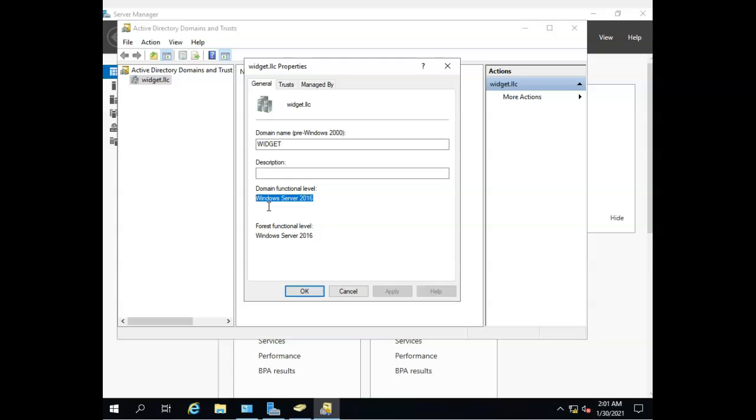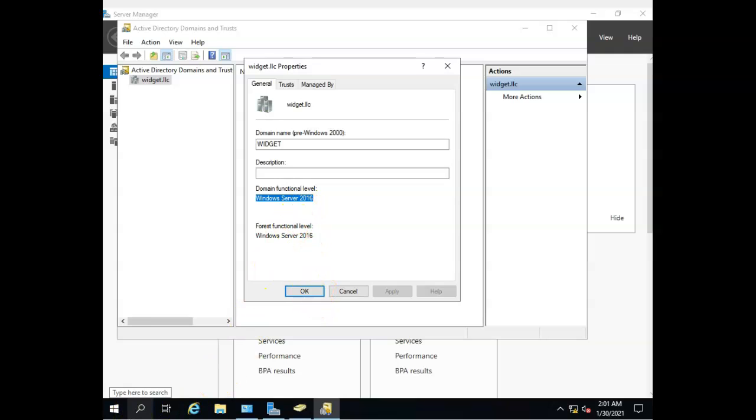And then later on, when I have all Windows Server 2016s, I can raise that functional level to a Windows Server 2016. And that's what those functional levels are all about.